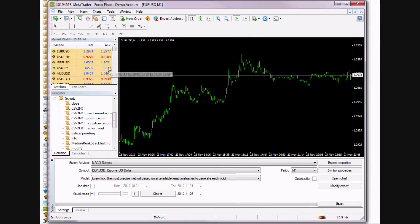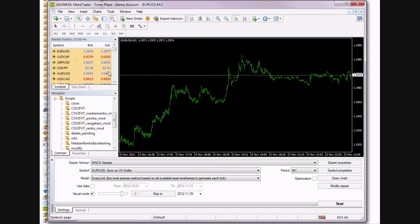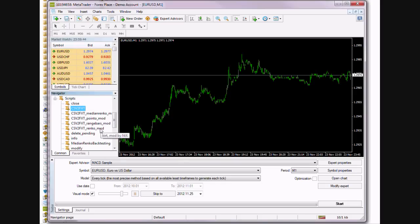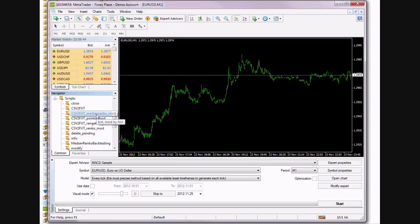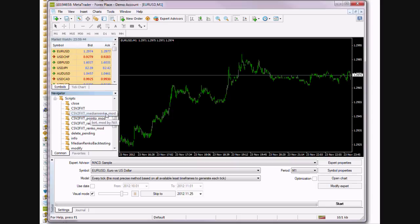Okay, so once we have that CSV file in our experts files folder, we need to run the CSV to FXT script, but we're going to use a modification of that script. And since we're going to be testing a Median Renko strategy, we're going to apply it through the Median Renko plugin filter.